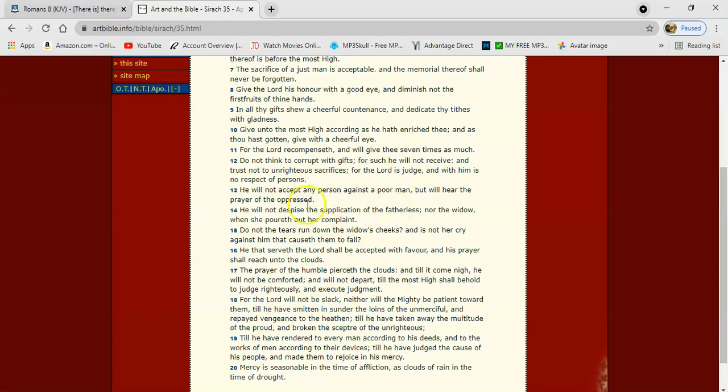Because the scriptures say the Lord hears the cries of the righteous and delivers all of them out of their afflictions. And we know this devil is getting ready to afflict us. We see where it's all going. And pretty soon it's going to be persecution.